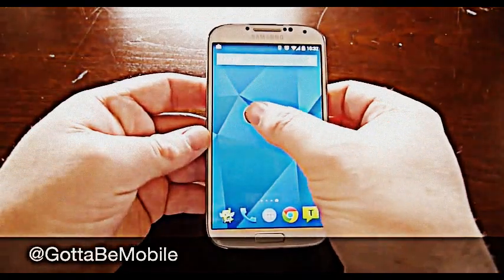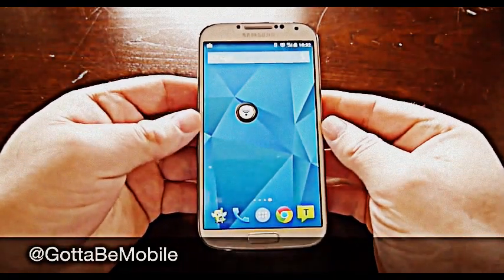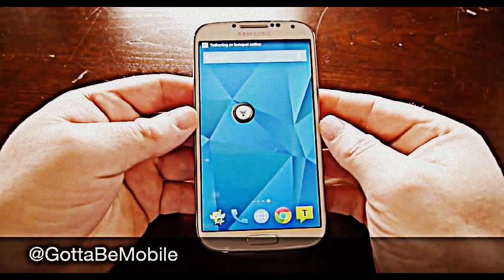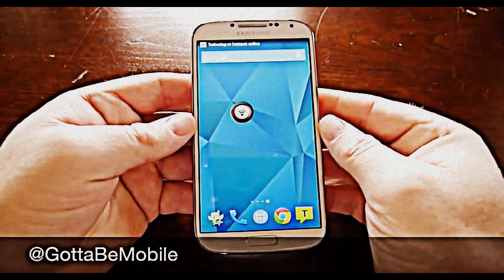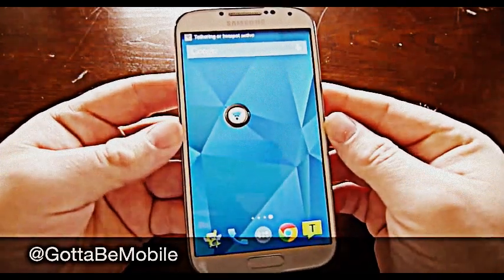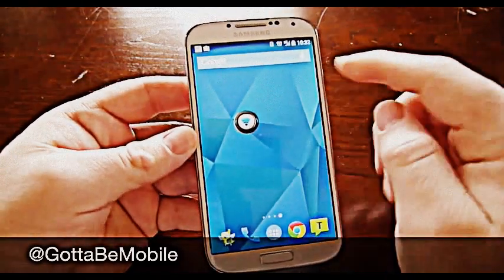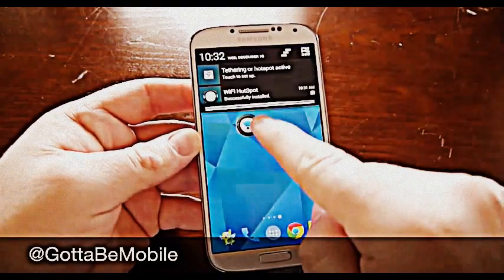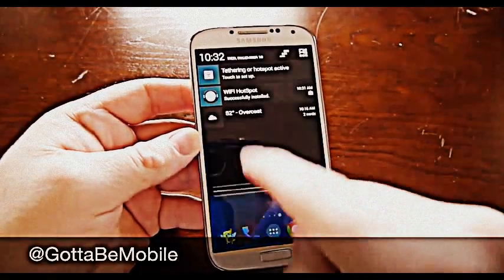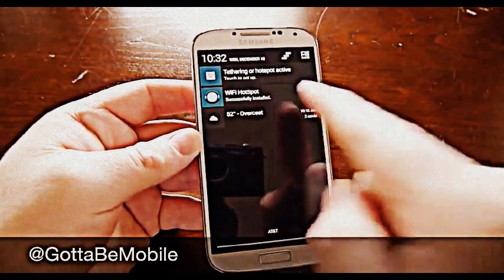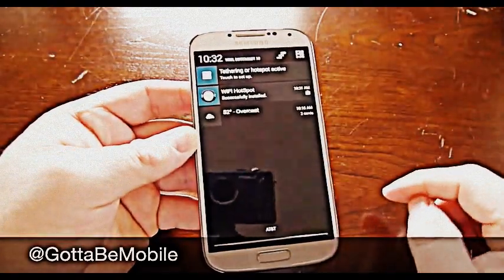What you do is tap it once and it goes from red to blue. Give it a second, and now it is blue. Then up top it shows tethering or hotspot active.